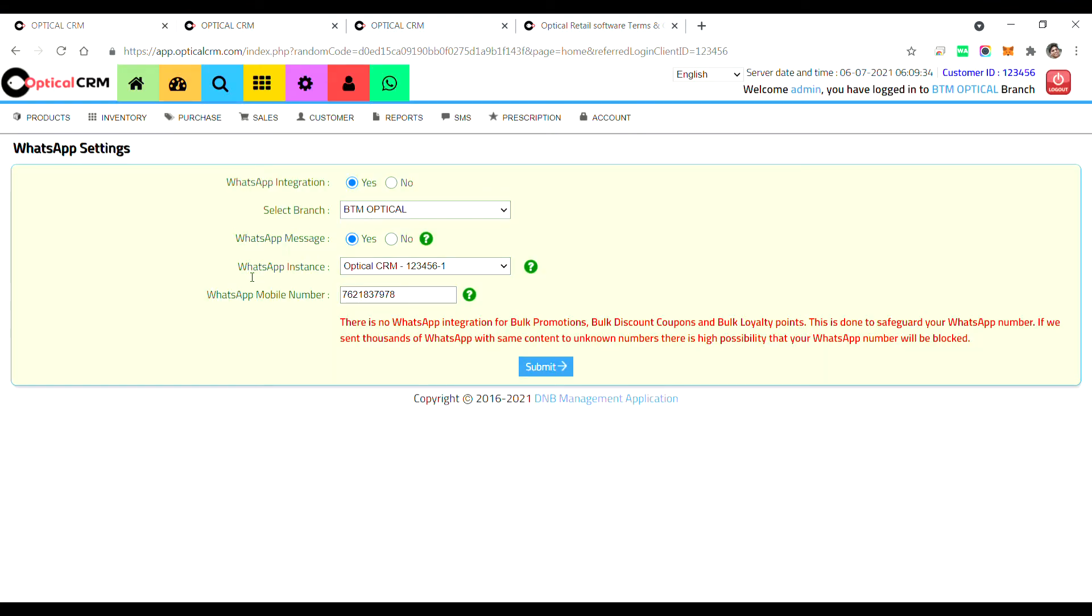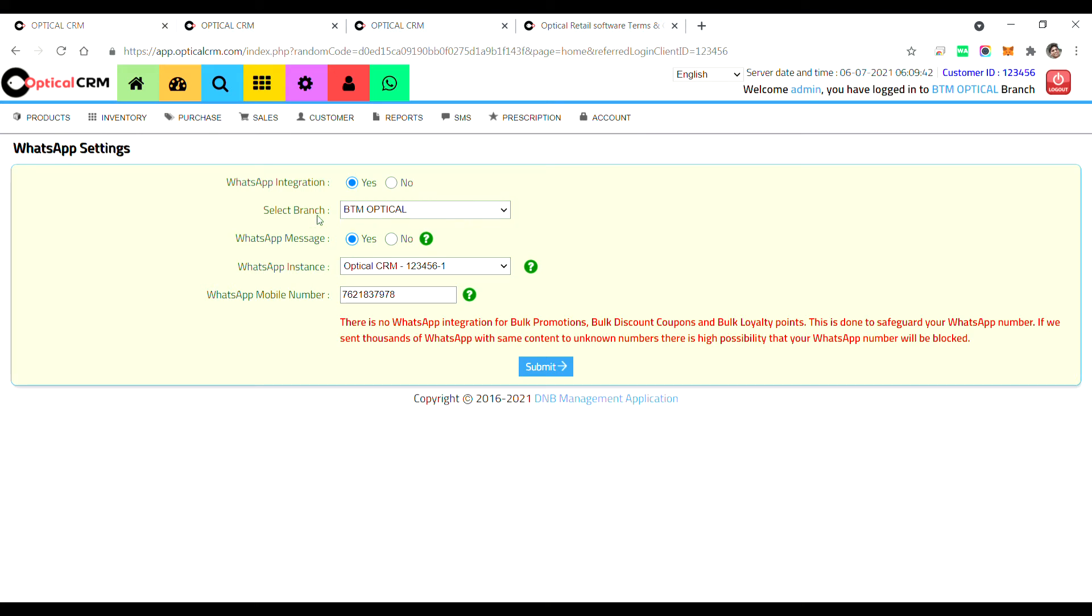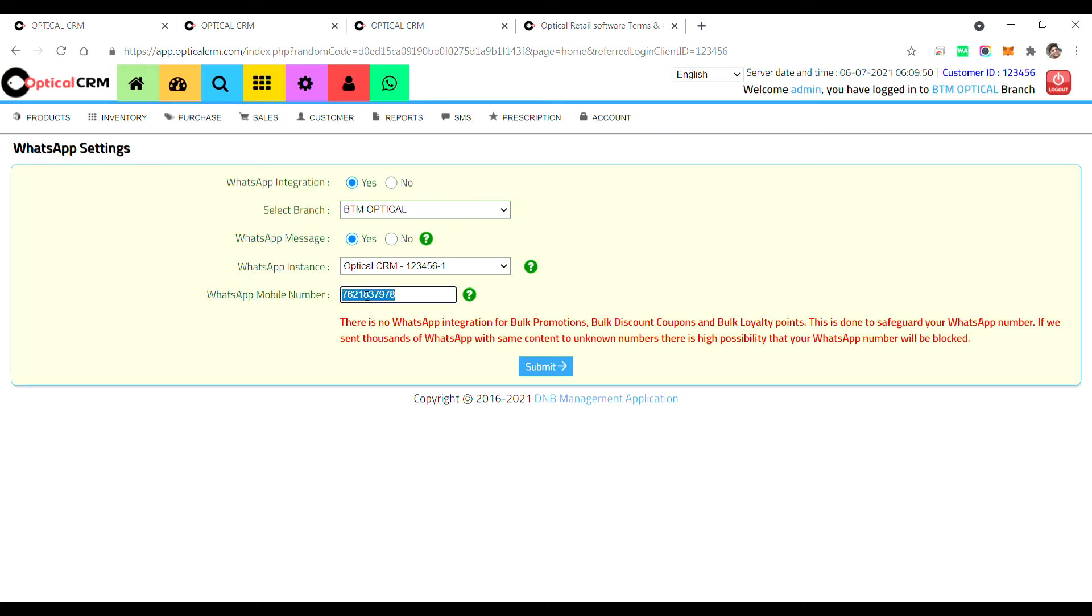And WhatsApp instance, so for this particular branch which WhatsApp instance you want to use. Because as I mentioned, if you have multiple instances, you need to decide for which branch which instance you want to use. And the WhatsApp mobile number that you're going to use, so this is only for information. You can scan any mobile number which is having an active WhatsApp service. You can use any mobile number.